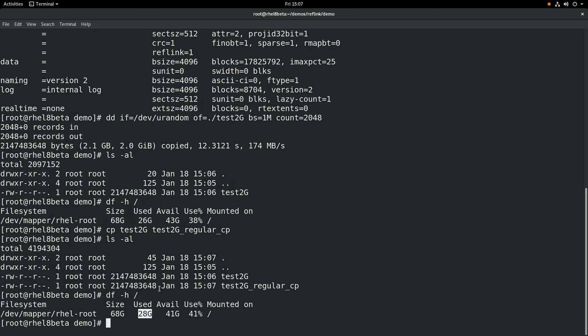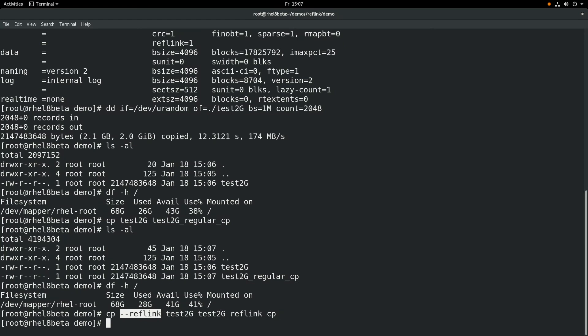Next, we'll look at using a cp-reflink command. This is what enables the XFS copy-on-write data extents. Notice when you press enter here how quickly the command returns back. That's because it's not actually having to duplicate all these data blocks.